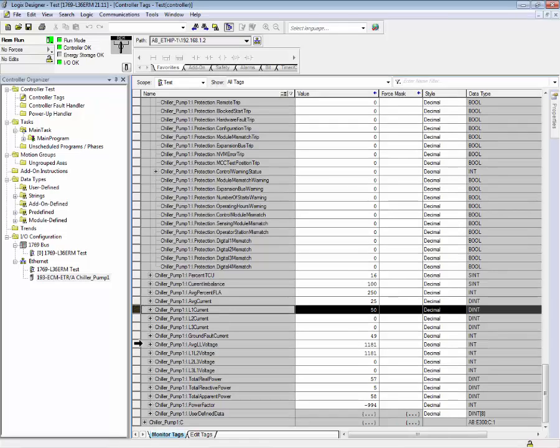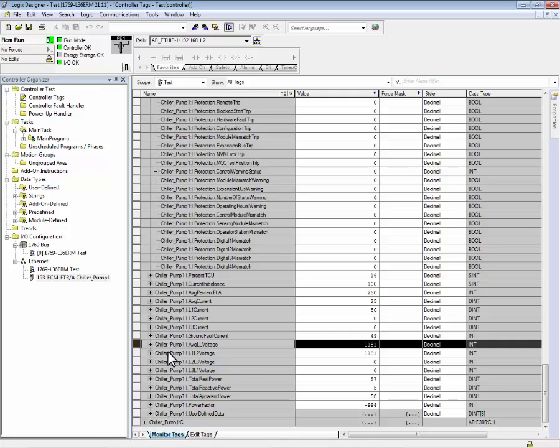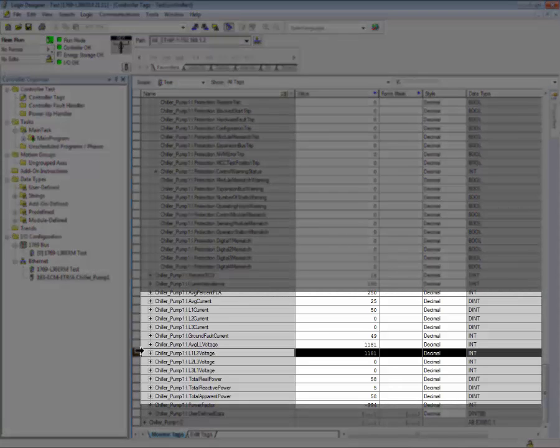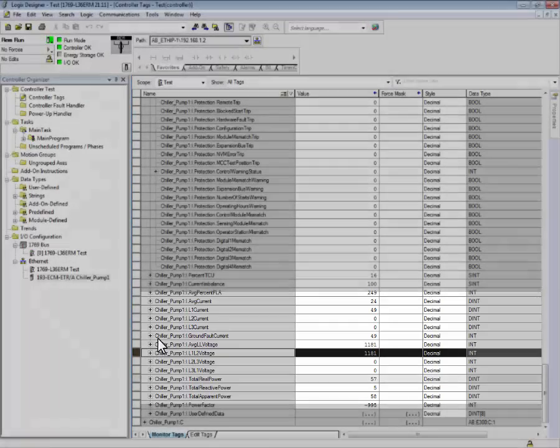If you have the appropriate sensing module, we can also report back the voltage. In this example, the L1, L2 voltage is at 118.1 volts. This tag is scaled by a factor of 10.